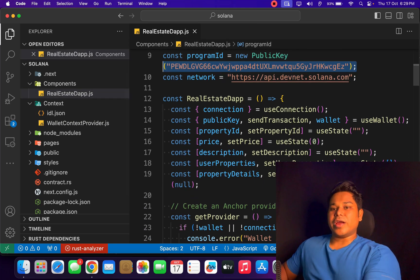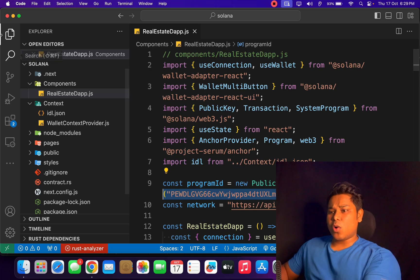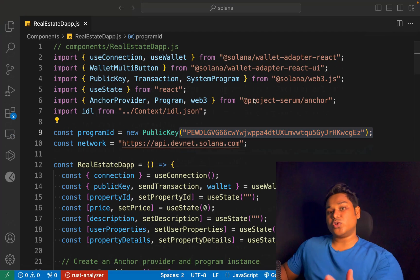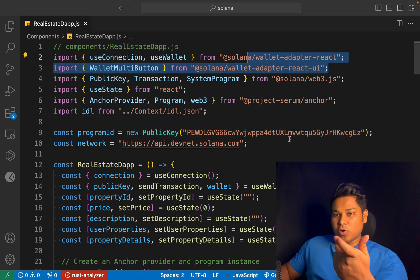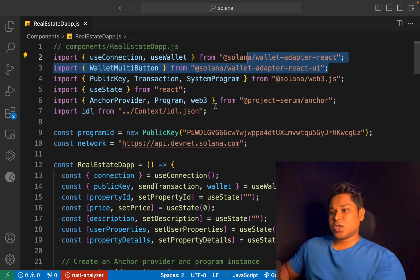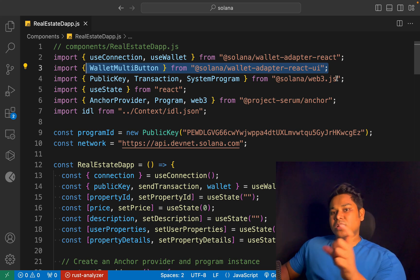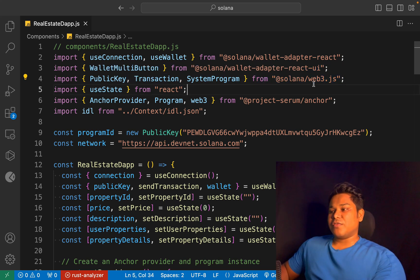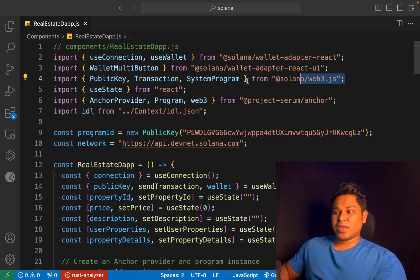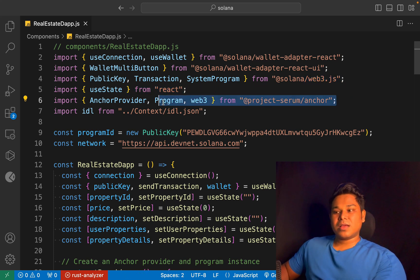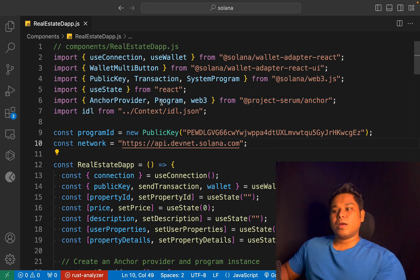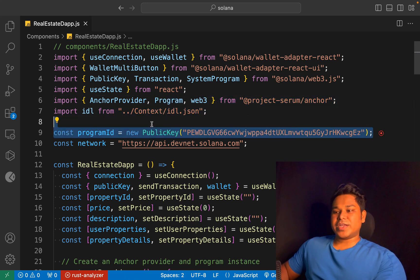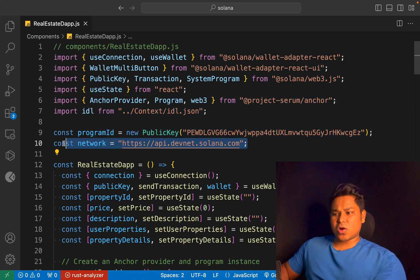Once we have the ABI and the contract address, you're ready to interact with the contract and make all the transactions. We are using all the popular libraries important for working in a Solana environment. We're using the wallet adapter, which allows us to connect with the wallet and get the signer object to pass for confirming transactions and paying gas. We have the multi-wallet button to connect with Phantom or any other Solana wallet. We're using the Solana Web3 package to communicate with our contract, getting the public key, transaction, and system program. We also have the Anchor provider, program, and web3.